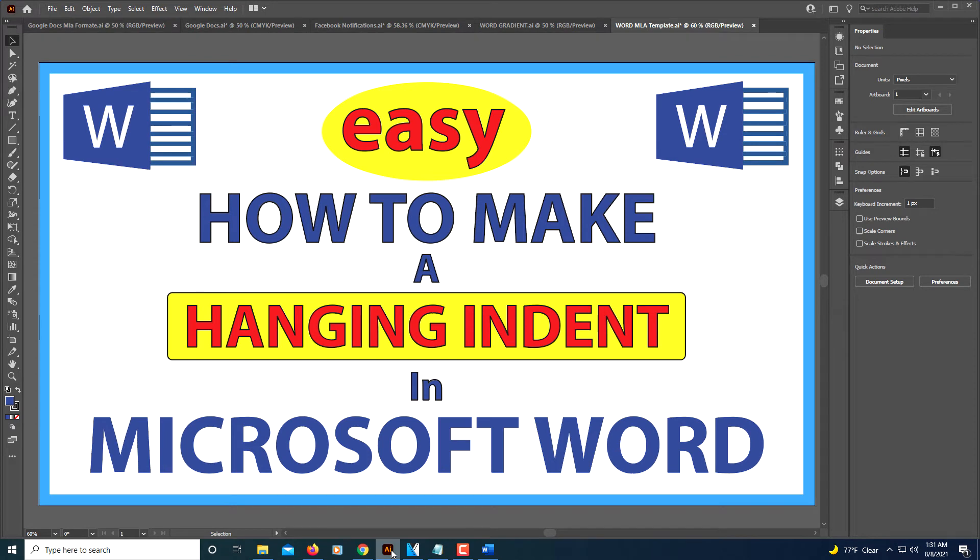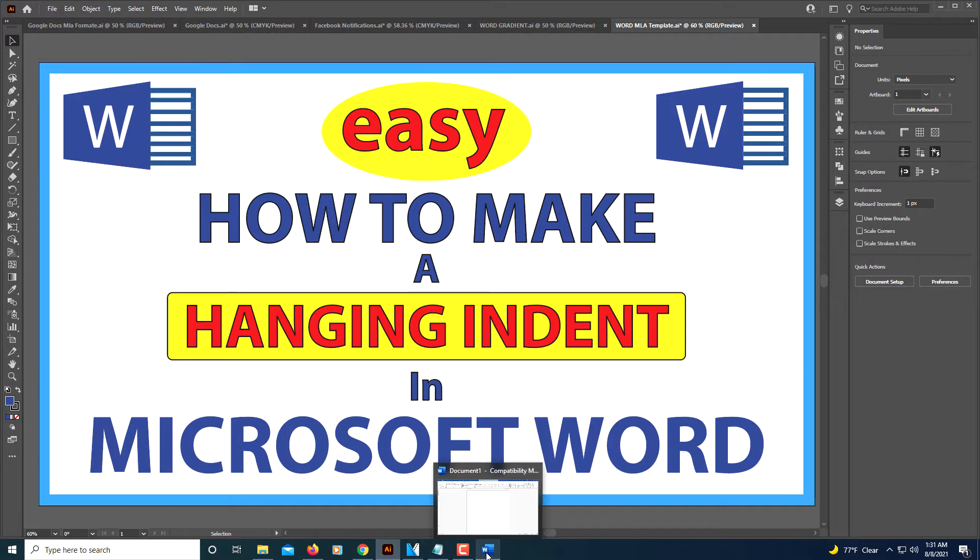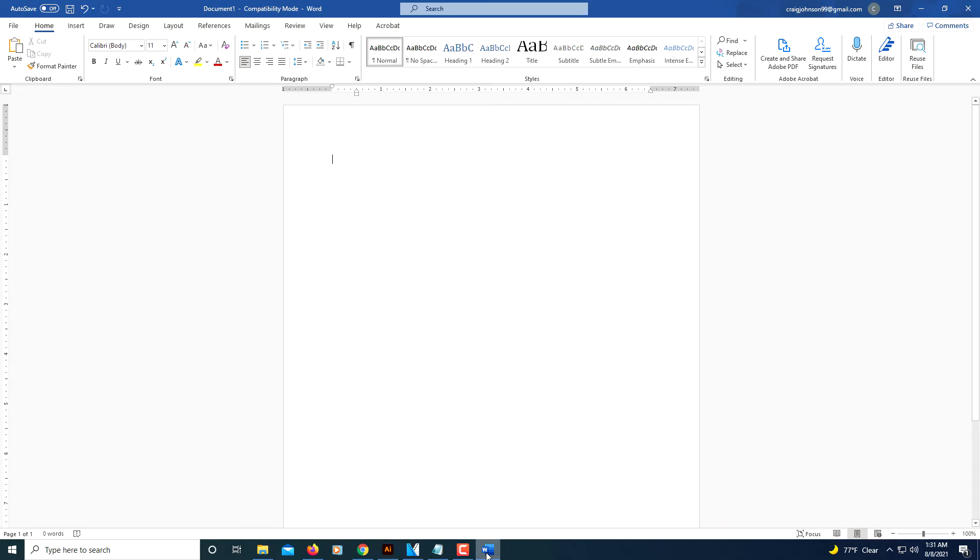This is a video tutorial on how to create a hanging indent in Microsoft Word. I'm going to jump over to Microsoft Word. If you've ever had to do a college paper with a works cited page, I'm going to pretend to make a works cited page here.